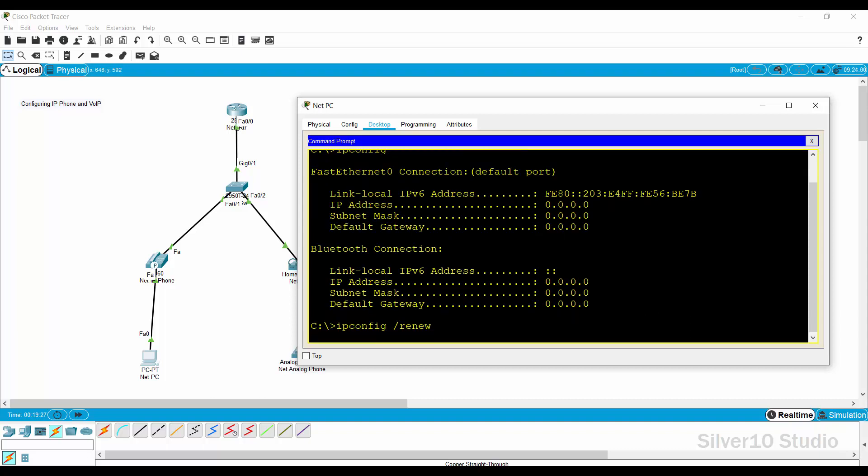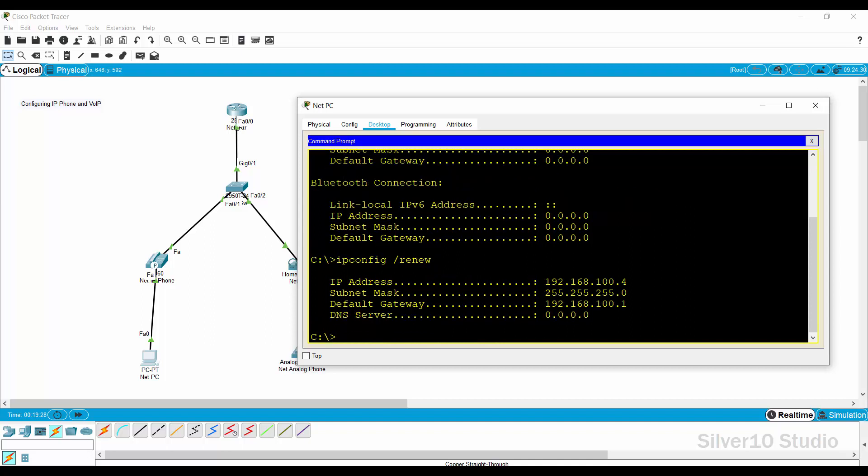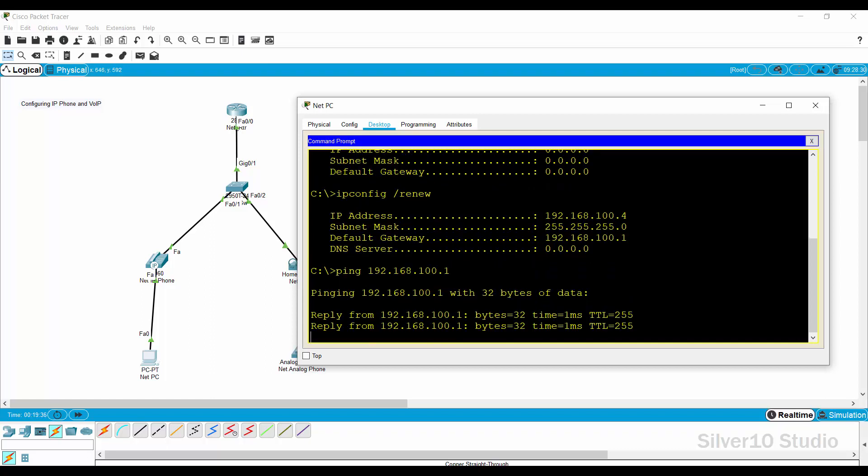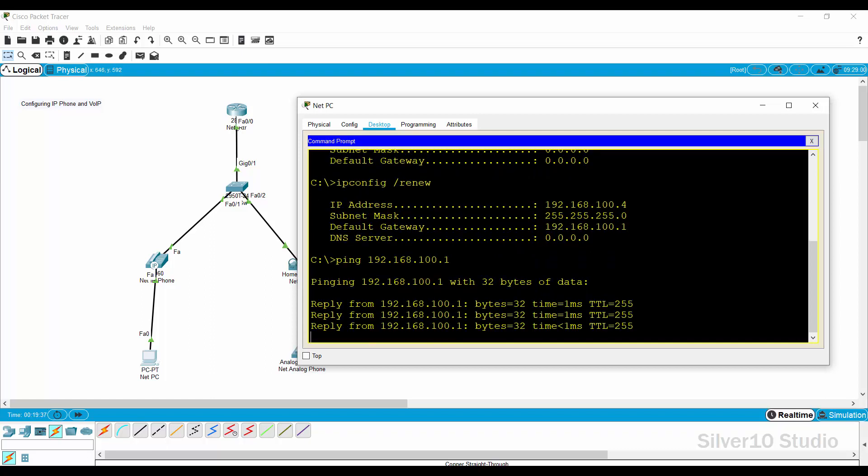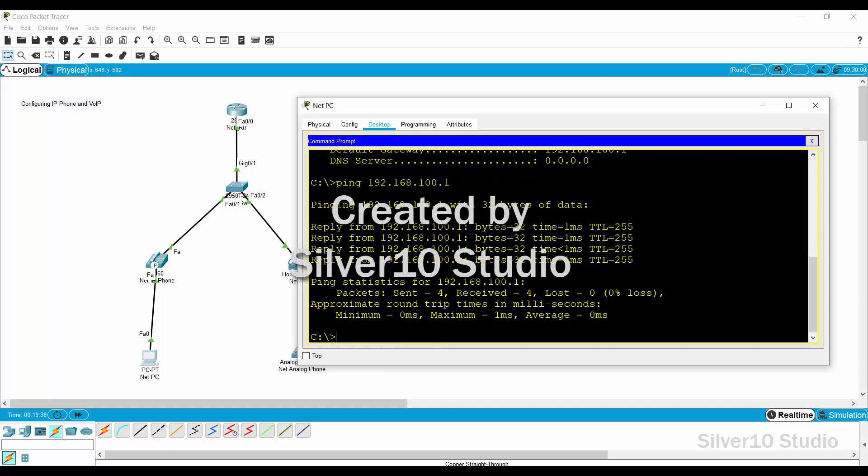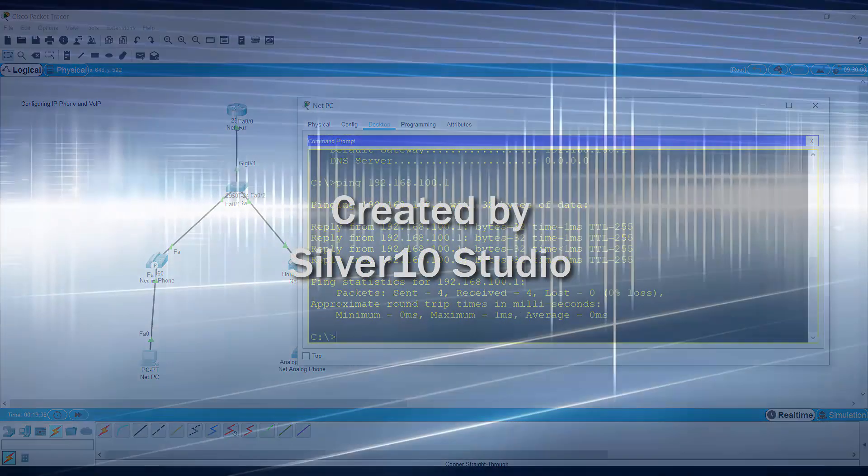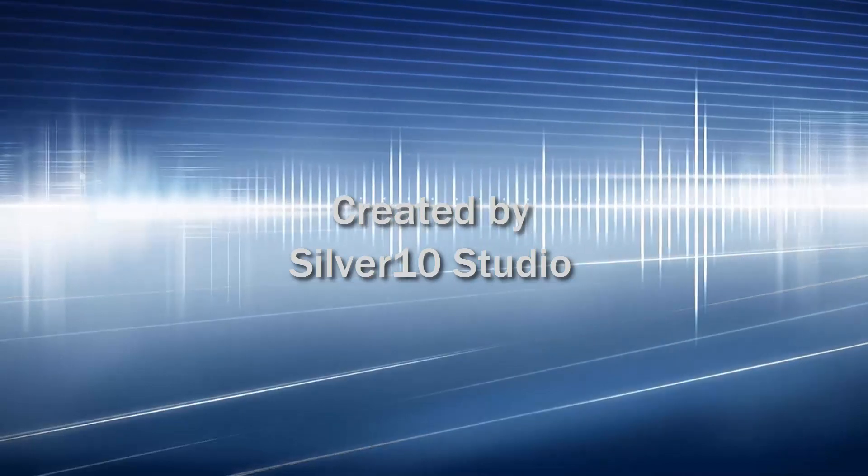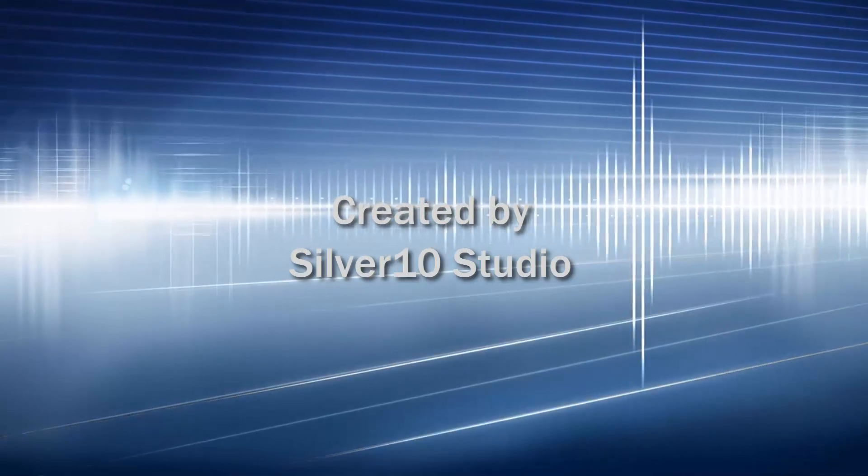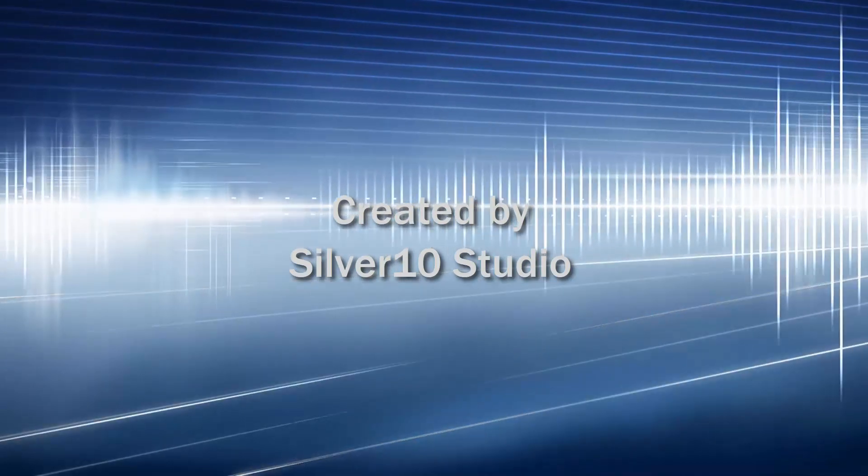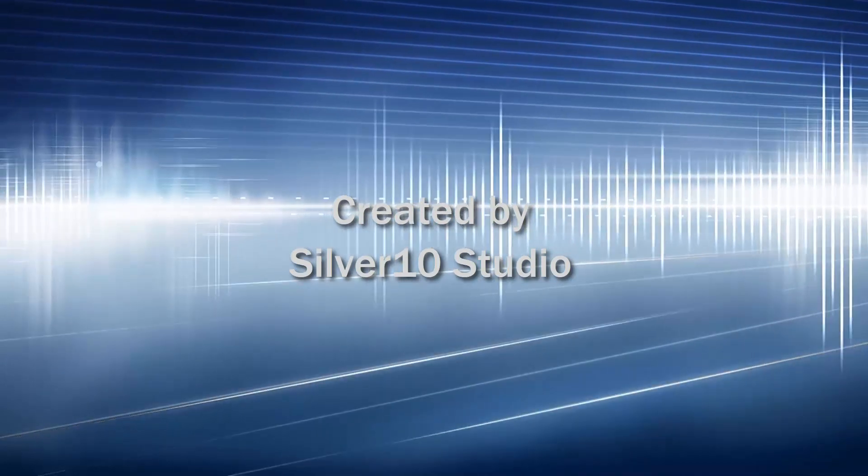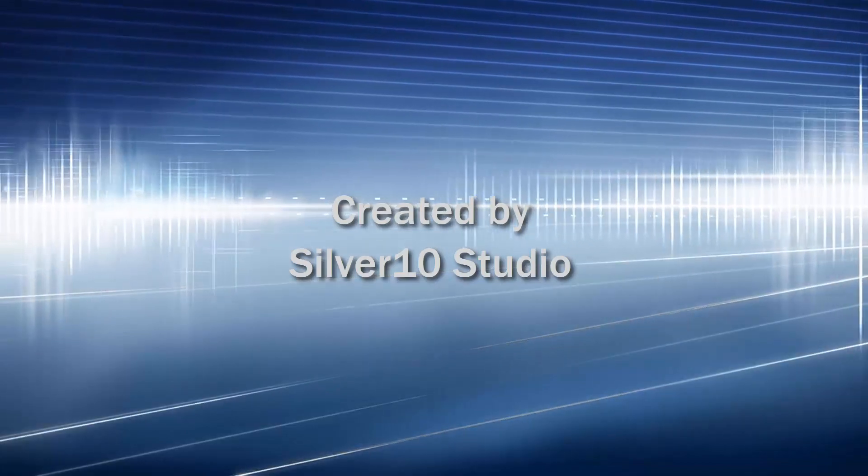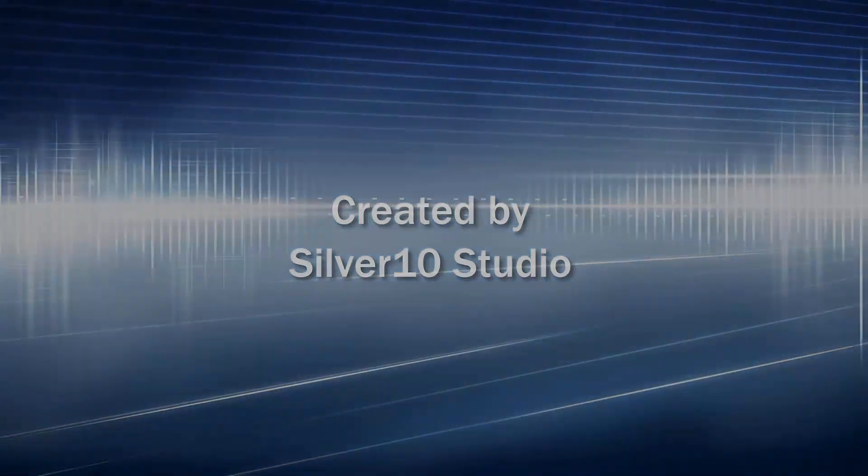Try to ping 192.168.100.1, the default gateway and IP address of net underscore RTR router on fastEthernet 0 slash 0. If there is a reply then this tutorial is done. I'll see you next time.